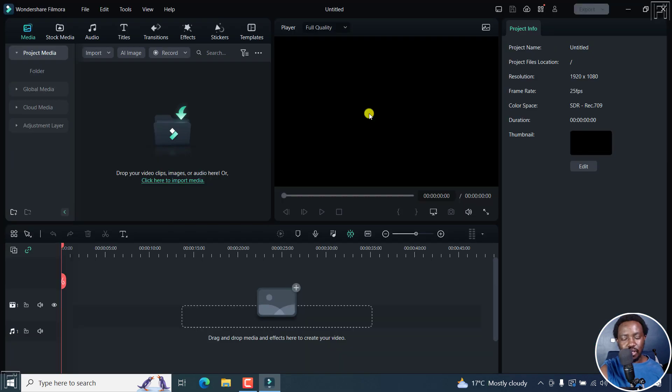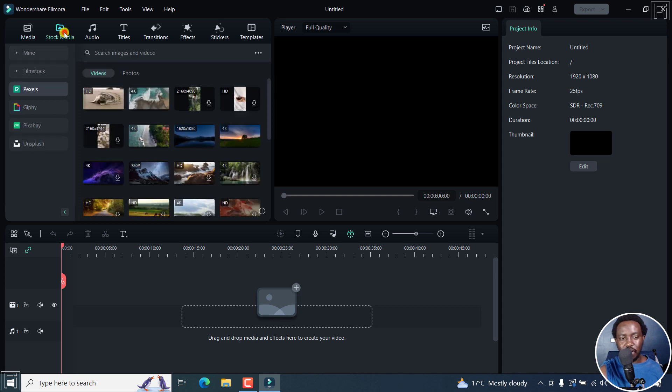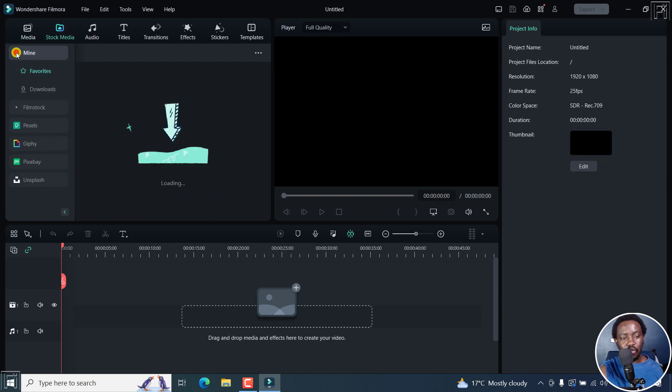Let's begin a new project. And from this section, I'm just going to get some stock media footage that I've already downloaded.